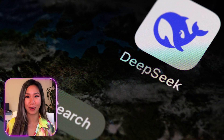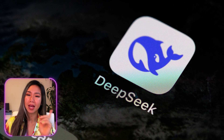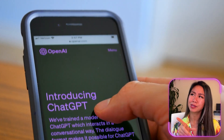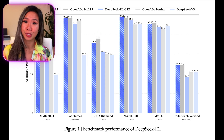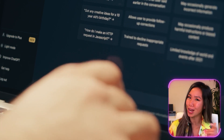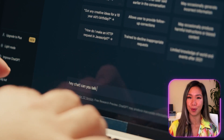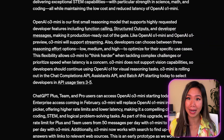O3 mini is here and ahead of schedule. It wasn't originally planned until February, but since DeepSeek took the spotlight all of last week and people started thinking should they cancel their OpenAI subscription now that DeepSeek is just as good and free, OpenAI wasn't going to have none of that. So they rushed to reassert their dominance, releasing O3 mini and even making some of it free for everybody.